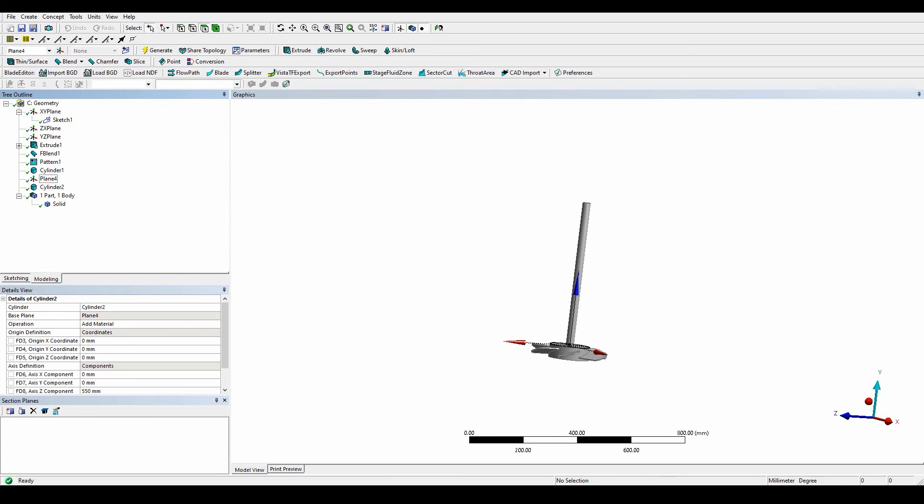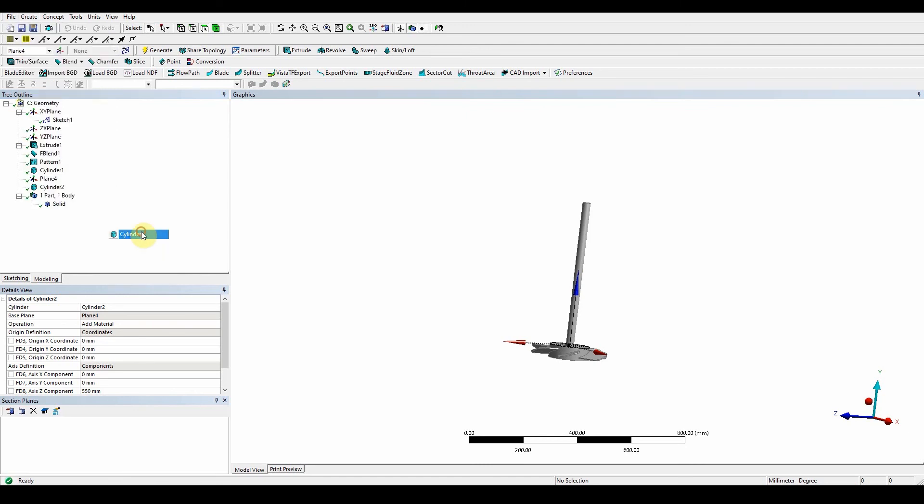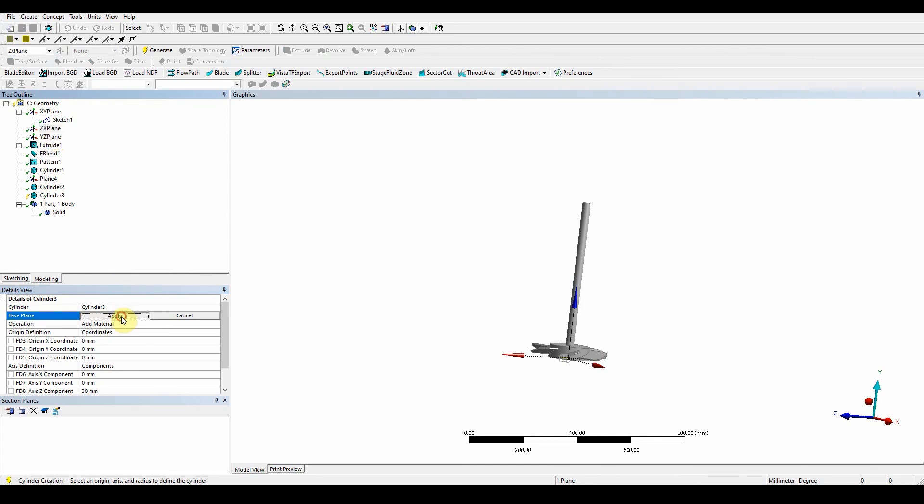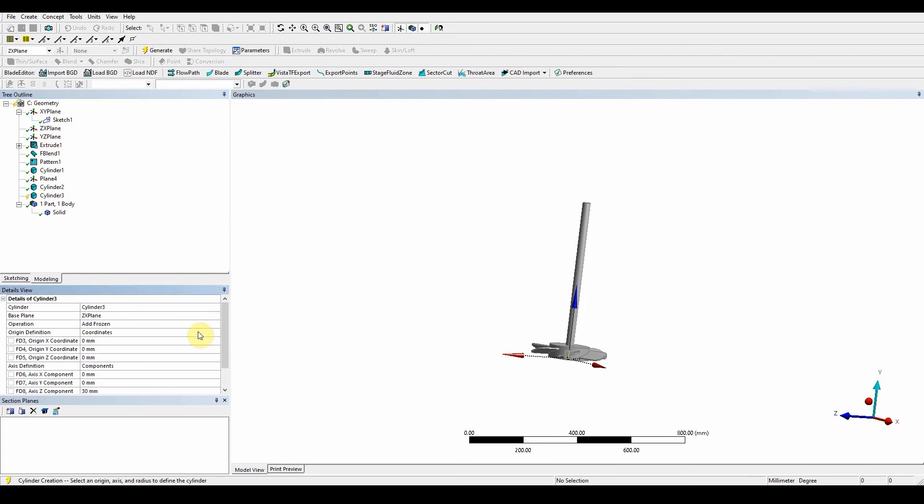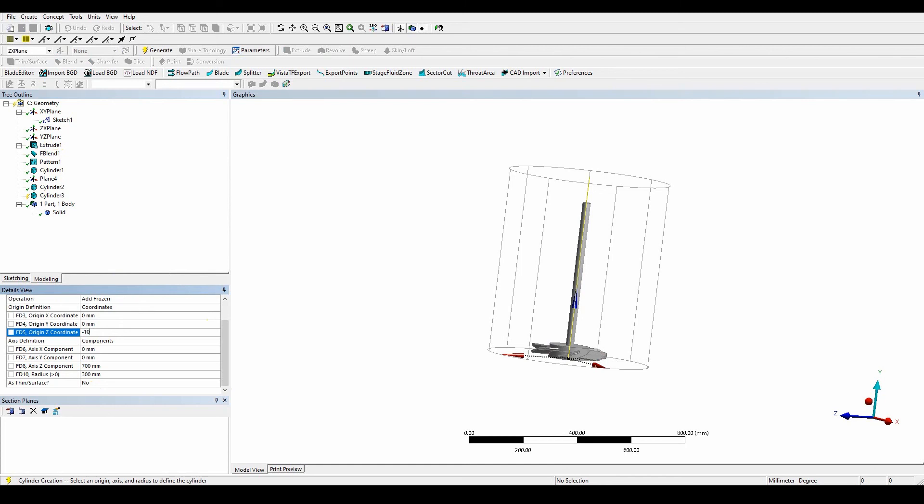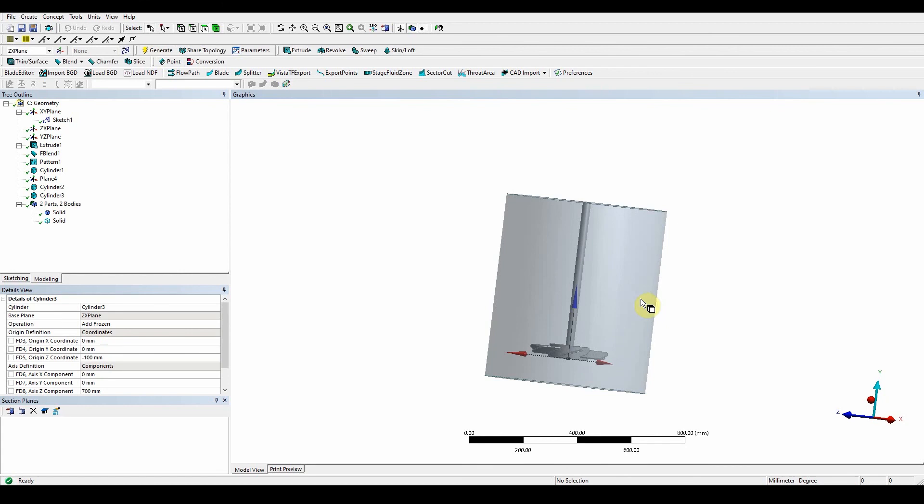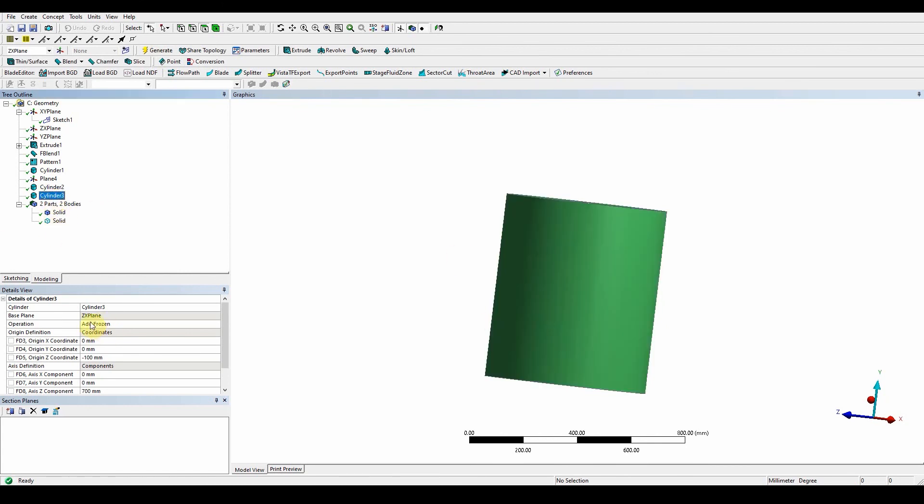Create primitive cylinder. The cylinder is going to be in the ZX plane, apply. This time we want to make sure that it's add as frozen, otherwise we will unite with everything we've got here. The radius is 300 millimeters, z component is 700, but also at the same time it's minus 100 going down. Generate. Now we can see we've got two separate bodies. If you don't see two separate bodies, go back to cylinder 3 and make sure this is add as frozen.